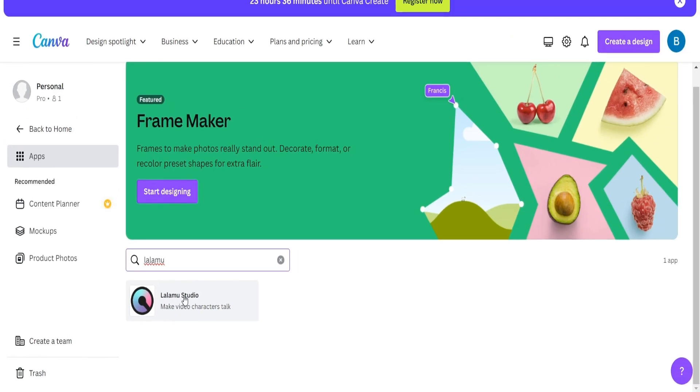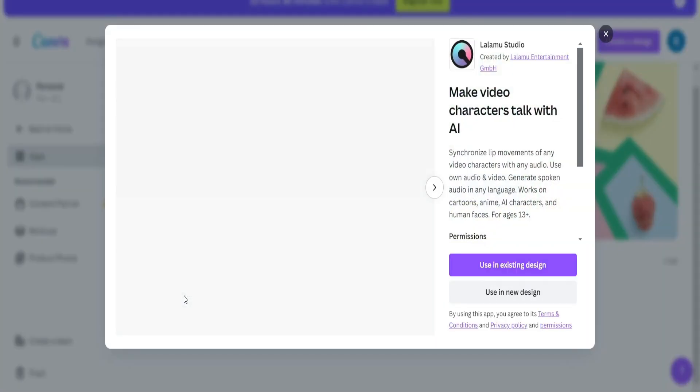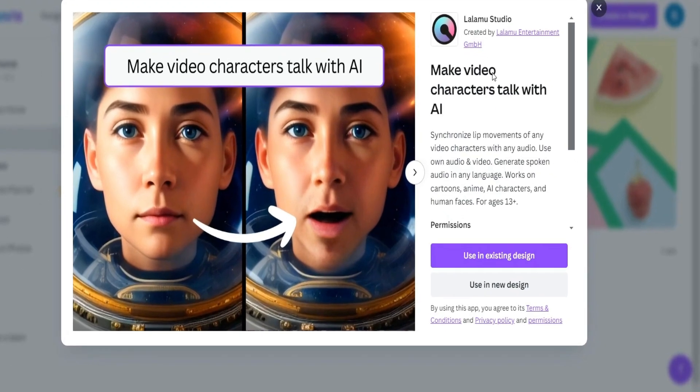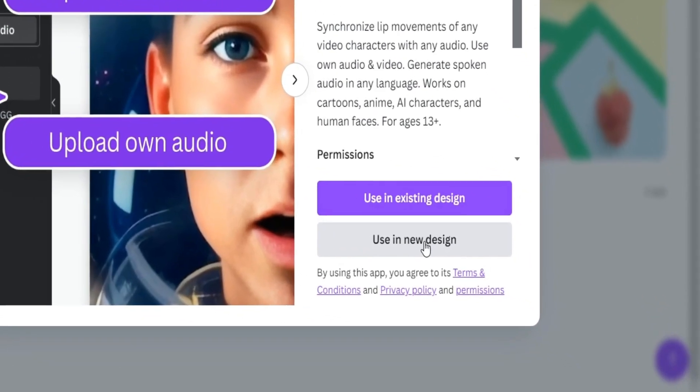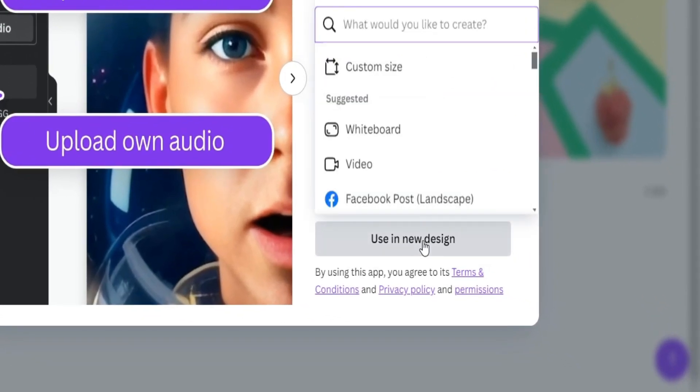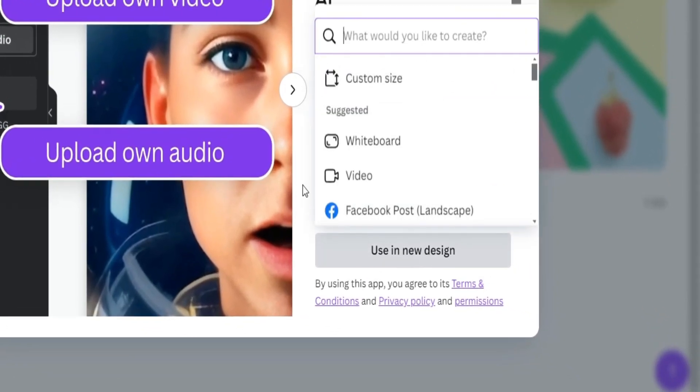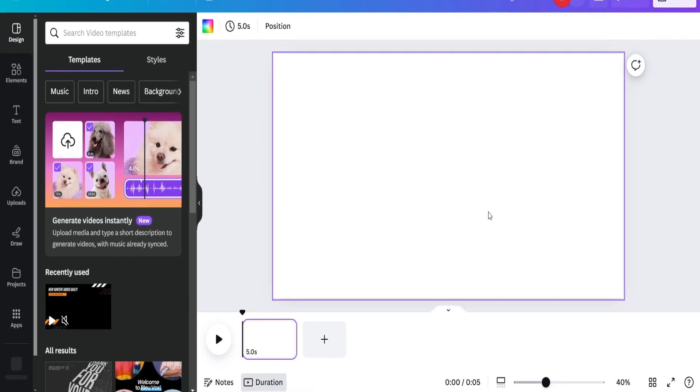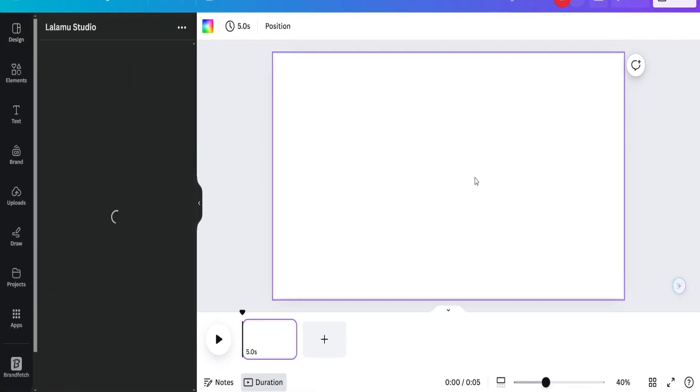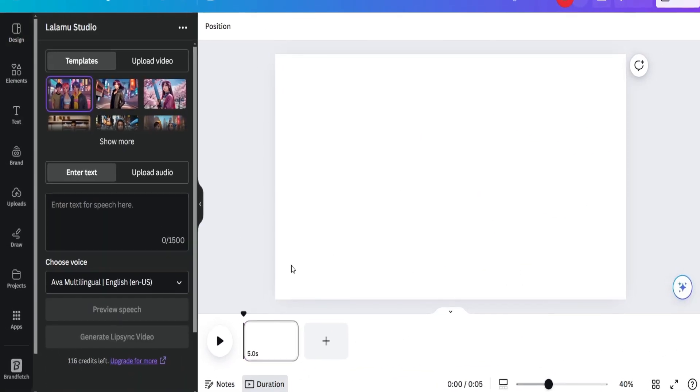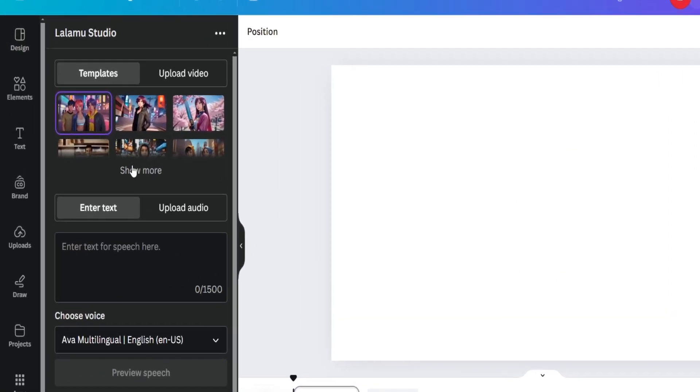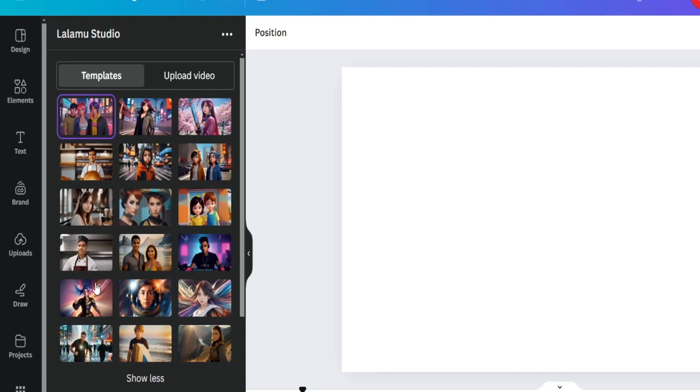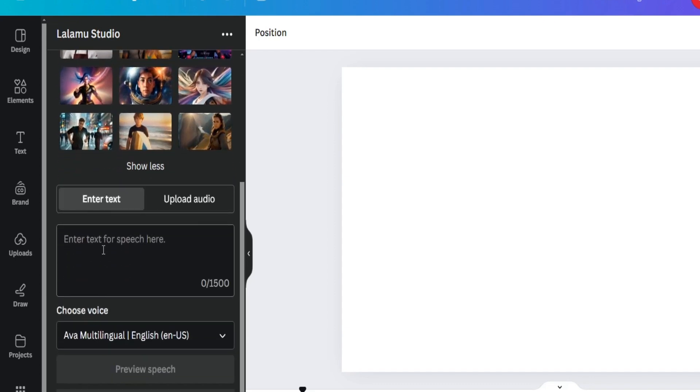So now, all you have to do is click on it. This app makes your character speak, whether it's a picture or a video, so it works on both. Click on Use in New Design. And then Video. And you're in. So here are our options. We have all these templates we can choose from, and then below here is where you can enter text for speech.